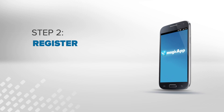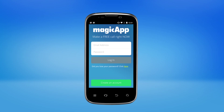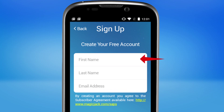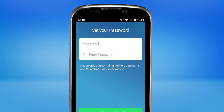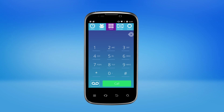Step 2. Register. Create an account with Magic app by entering your name and email address. Once you've successfully logged in, you can now make outgoing phone calls to any U.S. phone number or make calls to other Magic app customers.